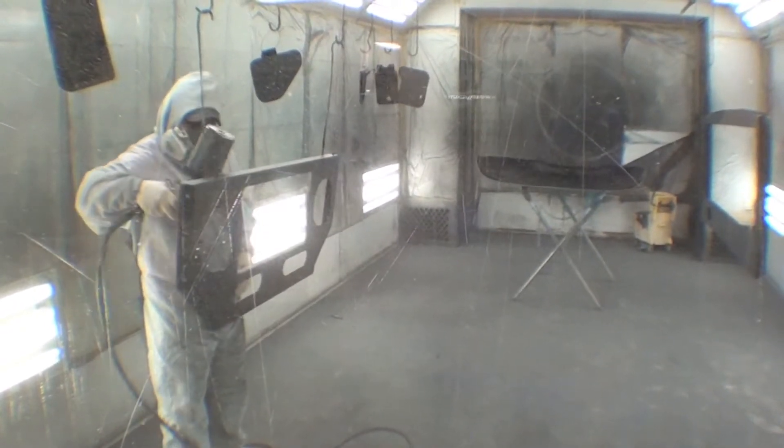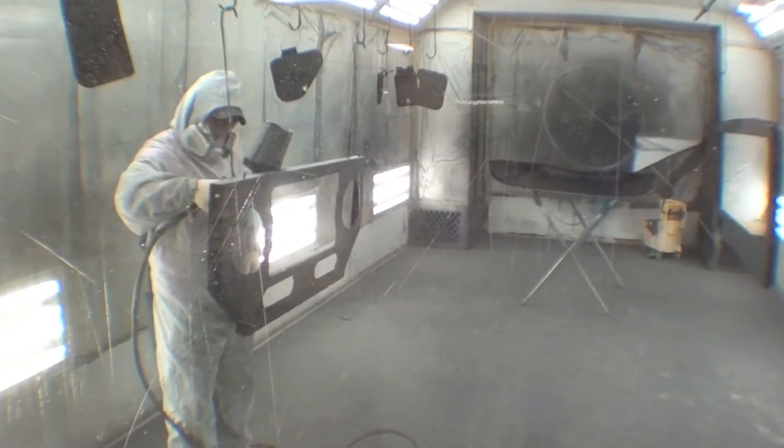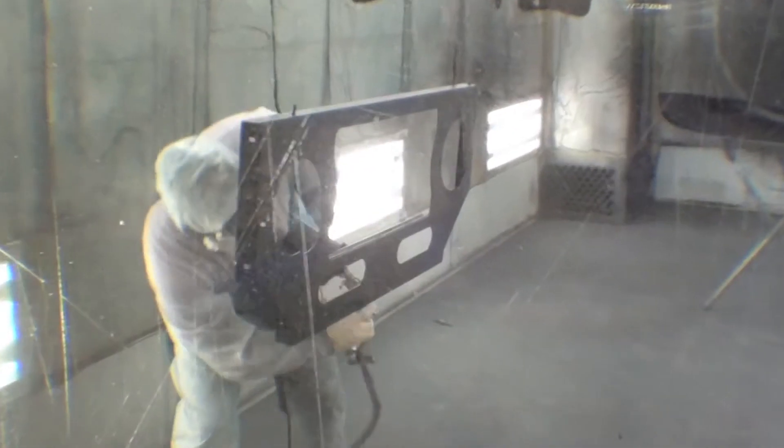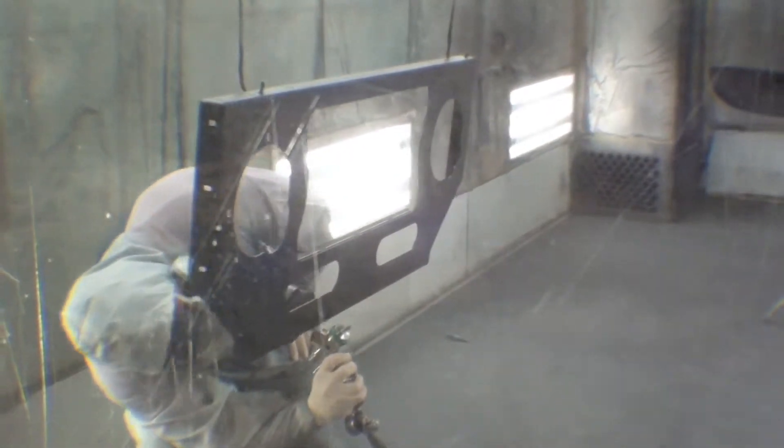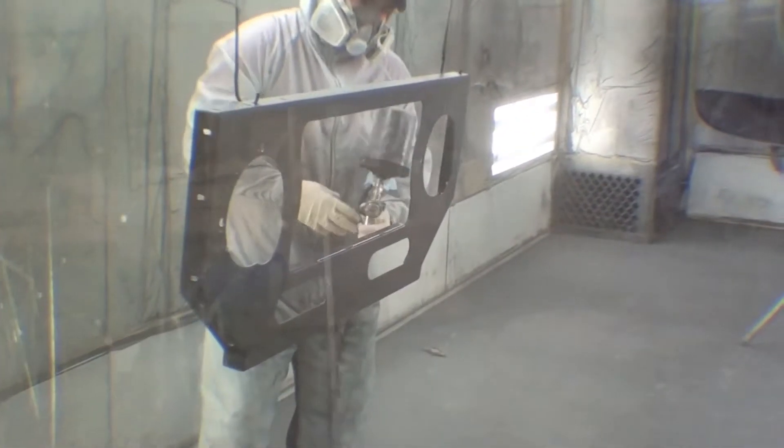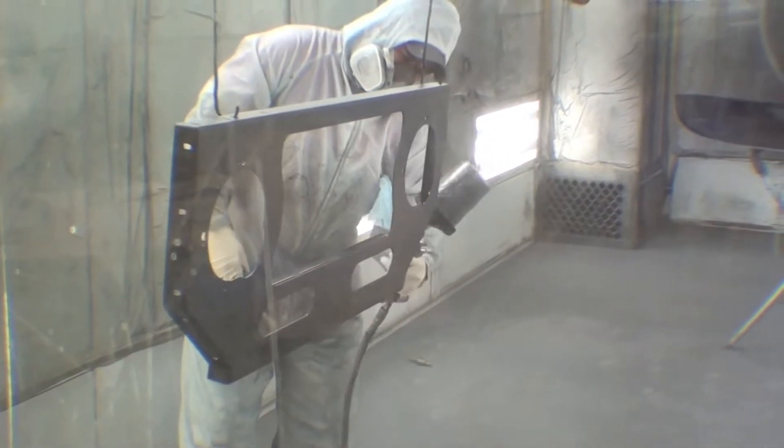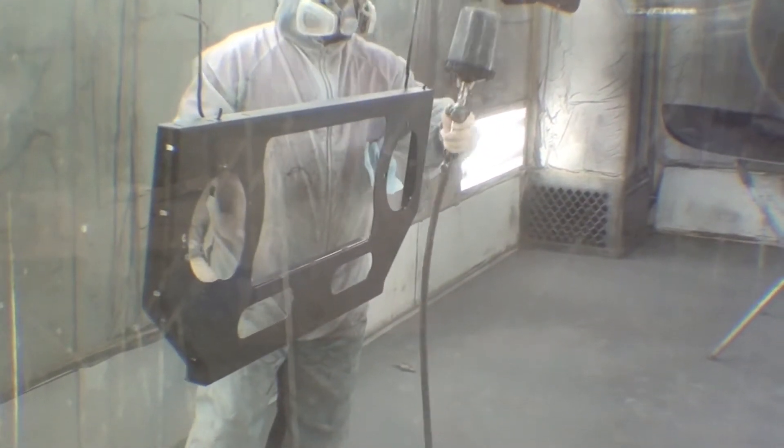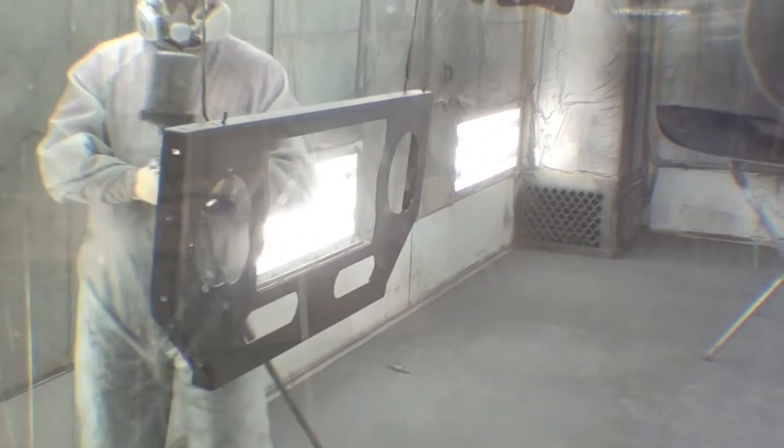Hood, windshield frame, grill—that is an aluminum grill by the way. It's all in epoxy primer right now and you can see that when you go through and start shooting the black on it.